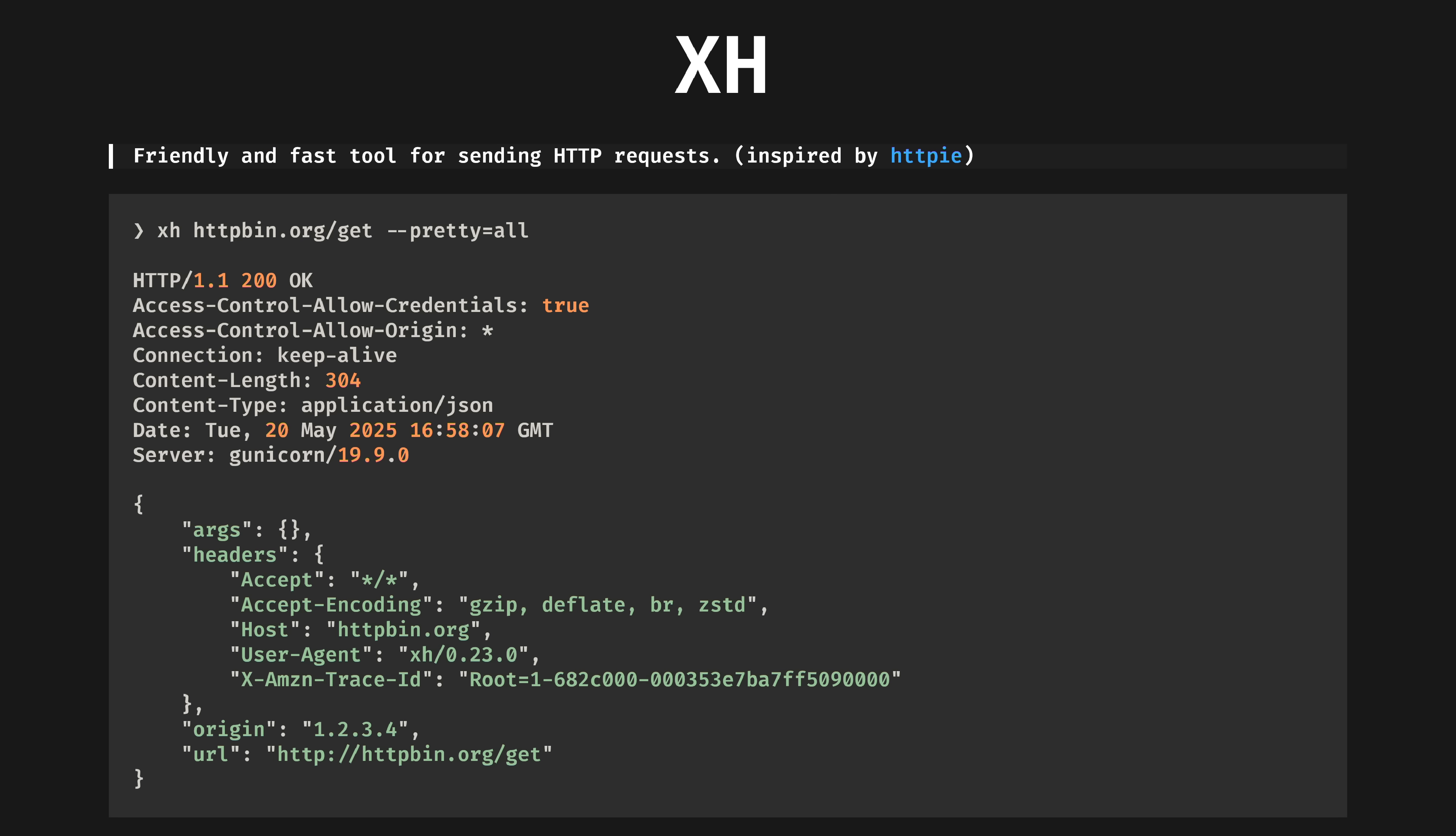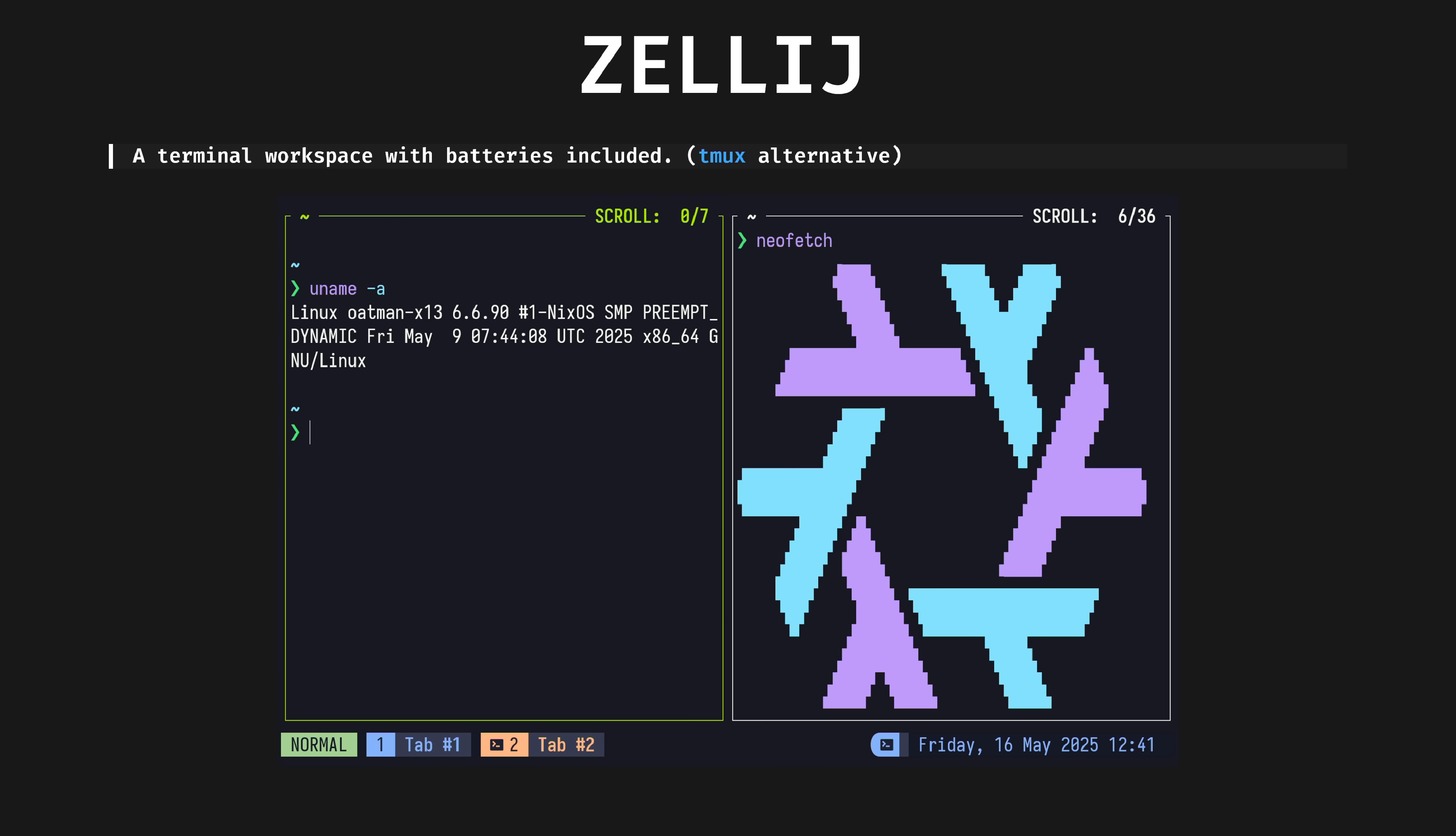Xh, a friendly and fast tool for sending HTTP requests. A simpler interface than curl with pretty printed output. It's a Rust rewrite of the excellent HTTPie which I used for years in my Python era.